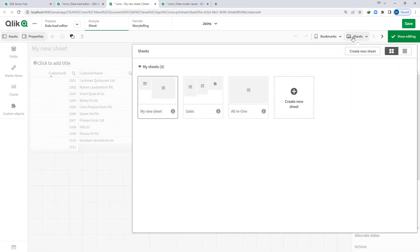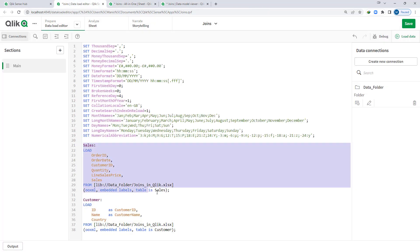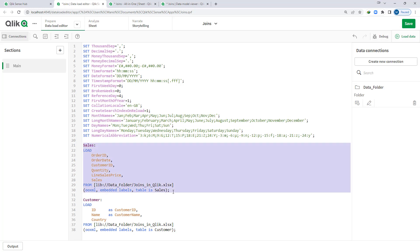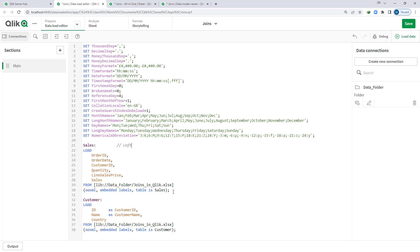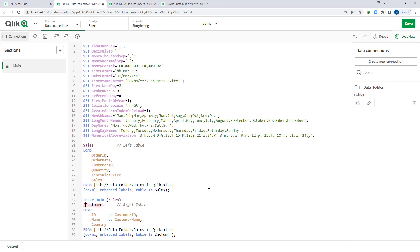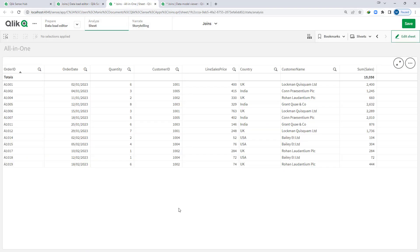I have changed the field name from name to customer name. There is another tab where I have kept all the data. First we will perform inner join. The first table loaded is the sales table and the second is the customer table. Whatever table you load first works as the left table, and the second table works as the right table. To perform the inner join, I write inner join on sales and load this table.